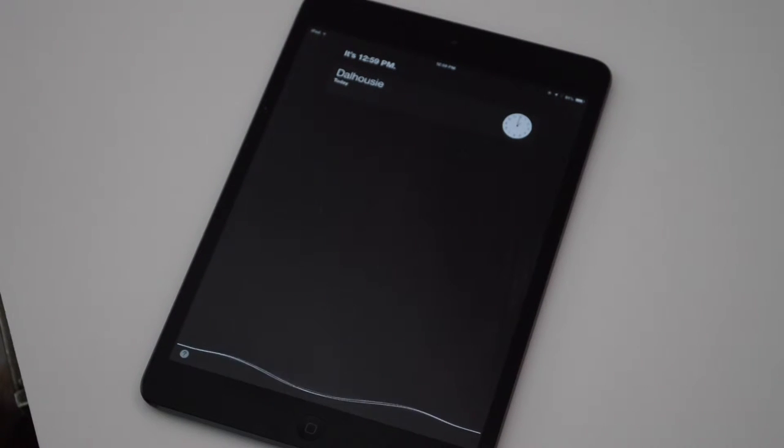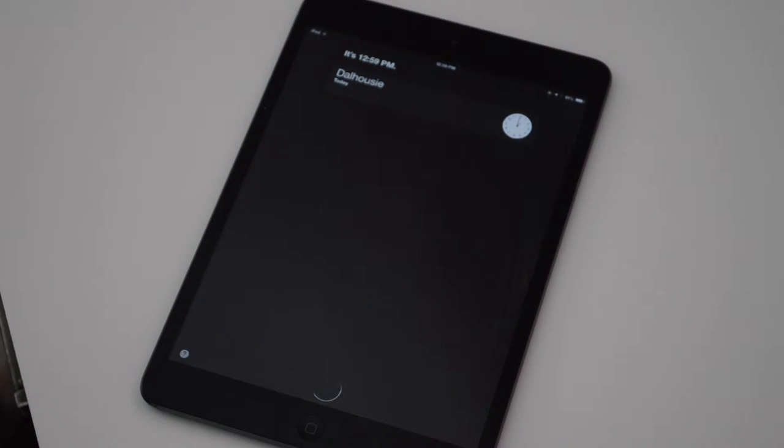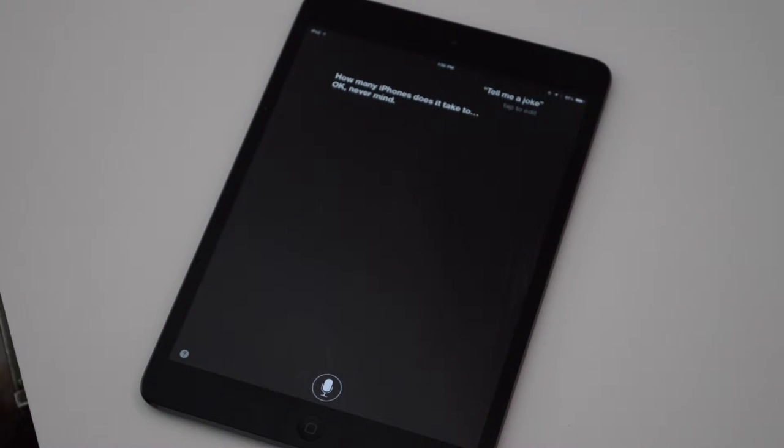Tell me a joke. How many iPhones does it take to... Okay, never mind.